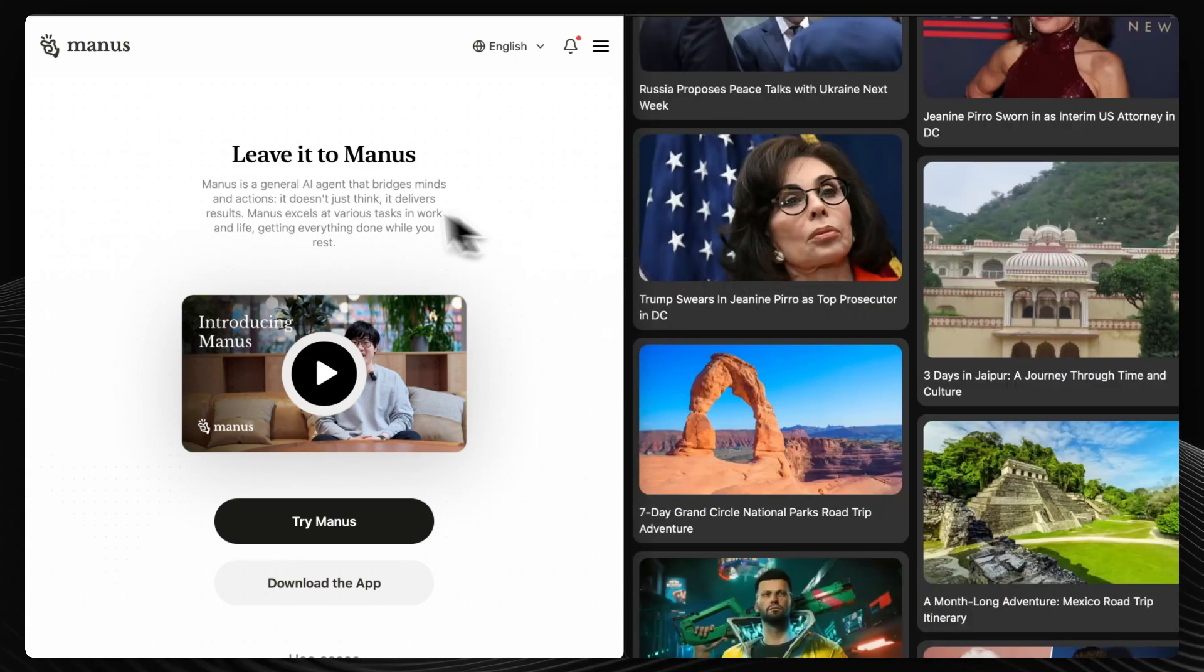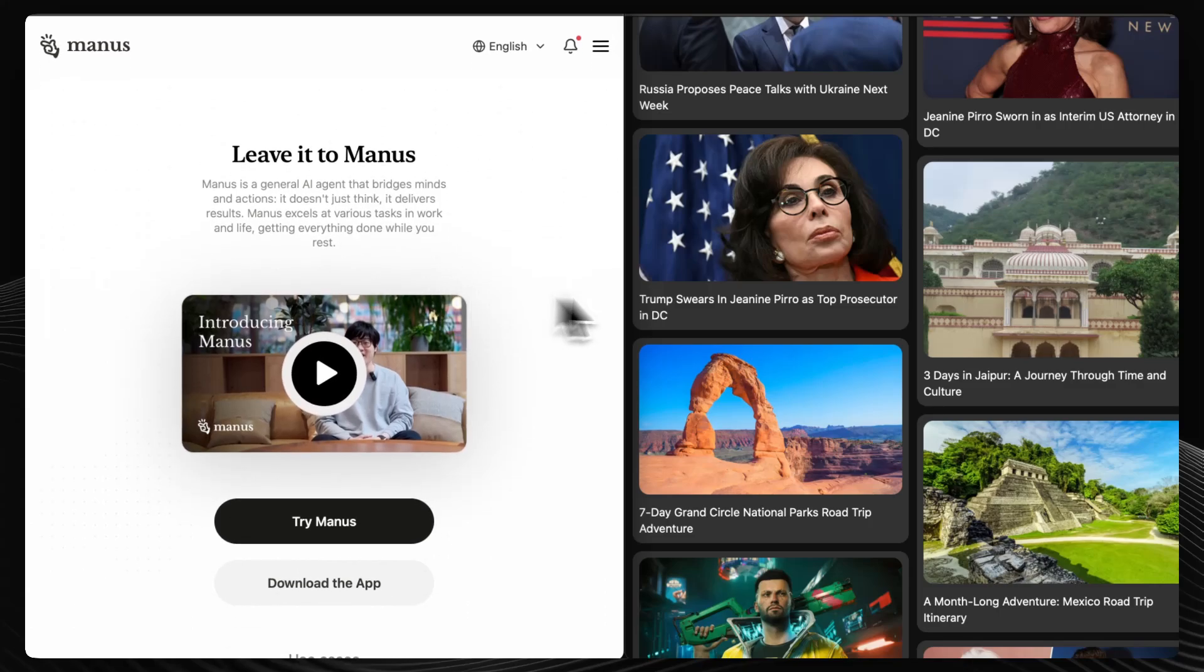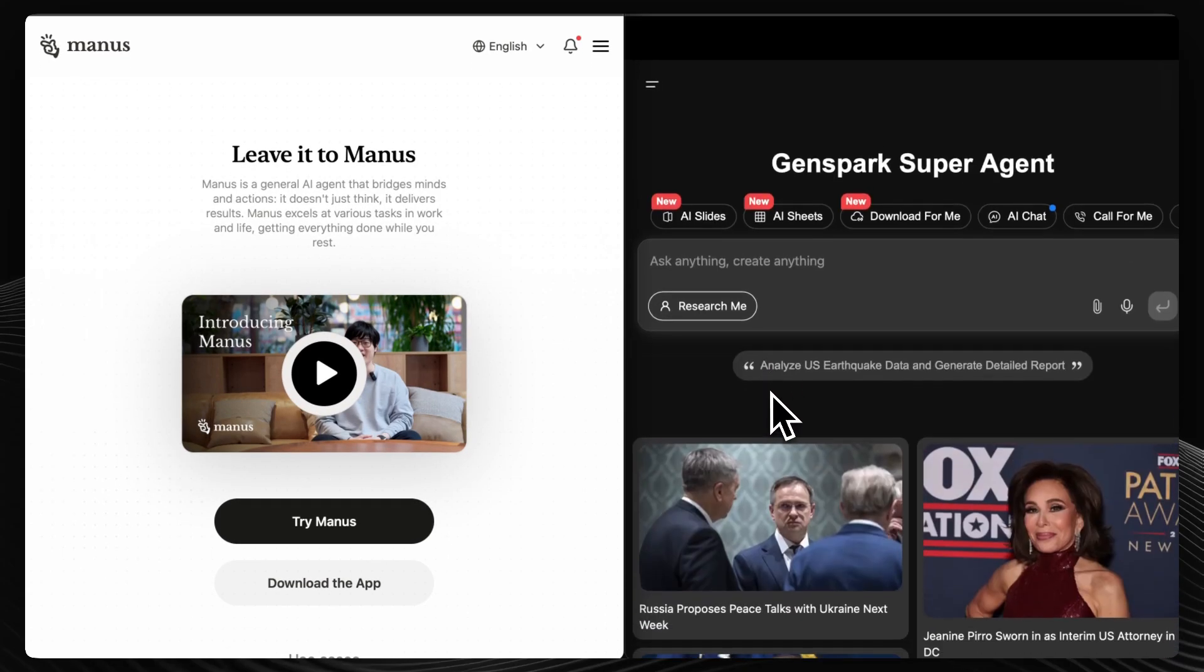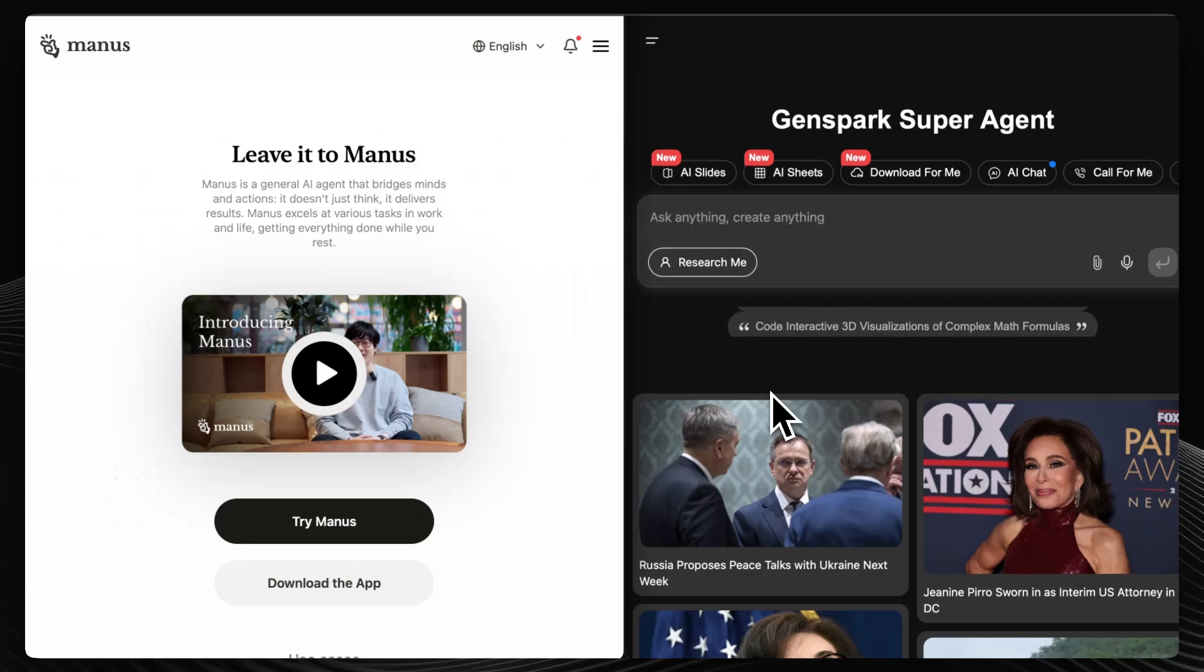Choose Manus AI for comprehensive autonomous task execution and opt for GenSpark AI if speed and simplicity are your priorities.